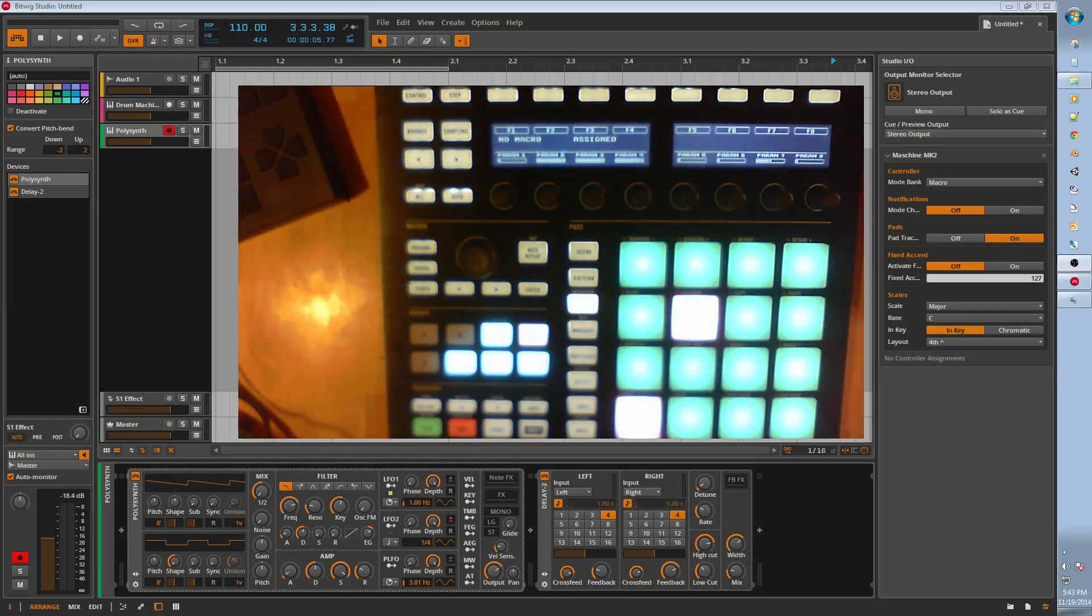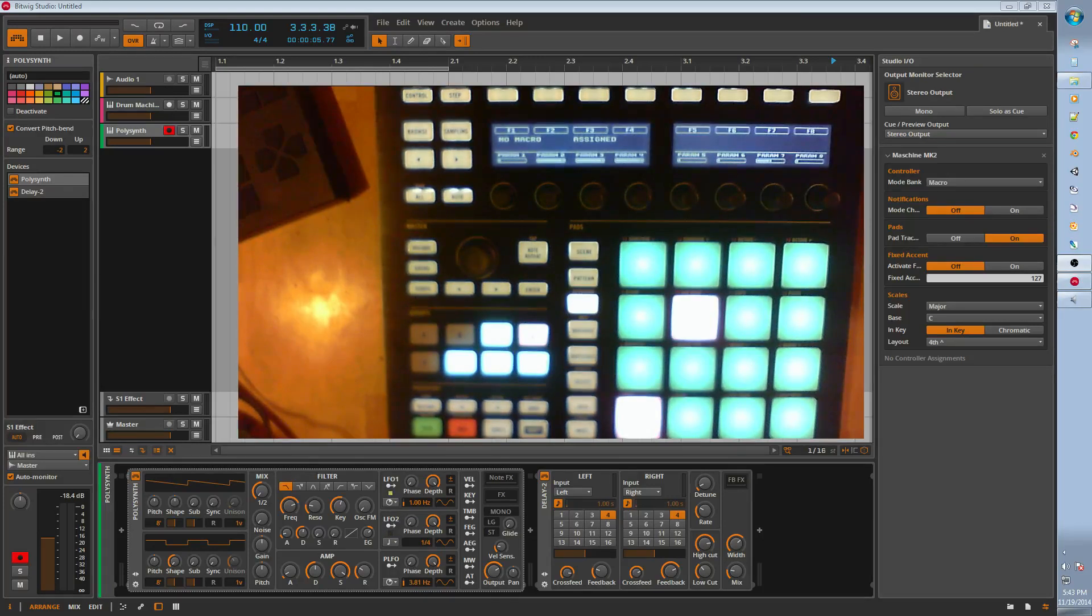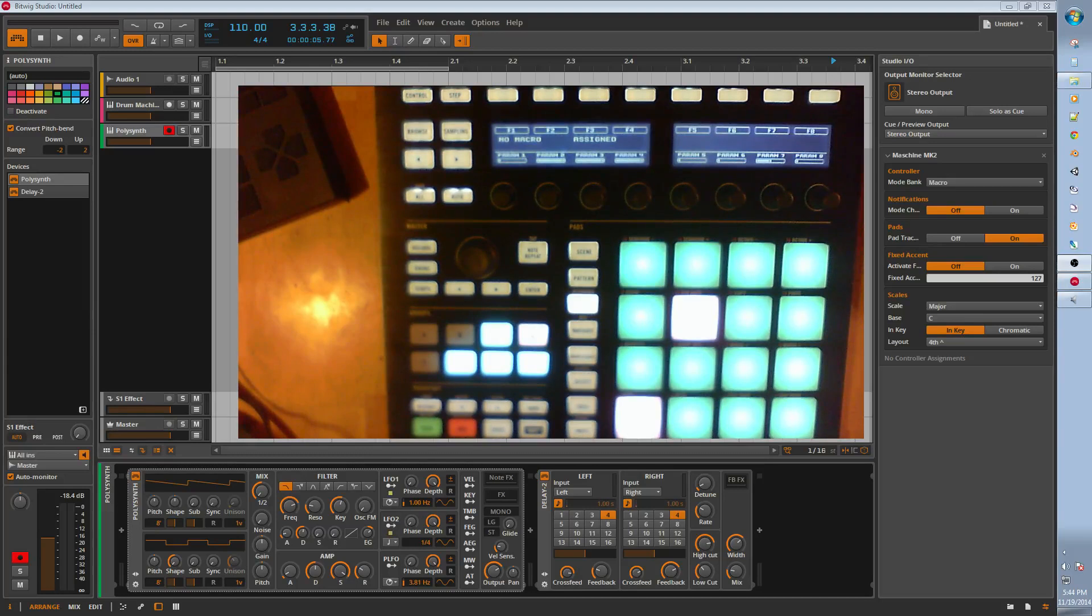Danny Lewis created a cool little intro video on how to install this. I'll post a link to that. It's just like installing any other script with Bitwig.